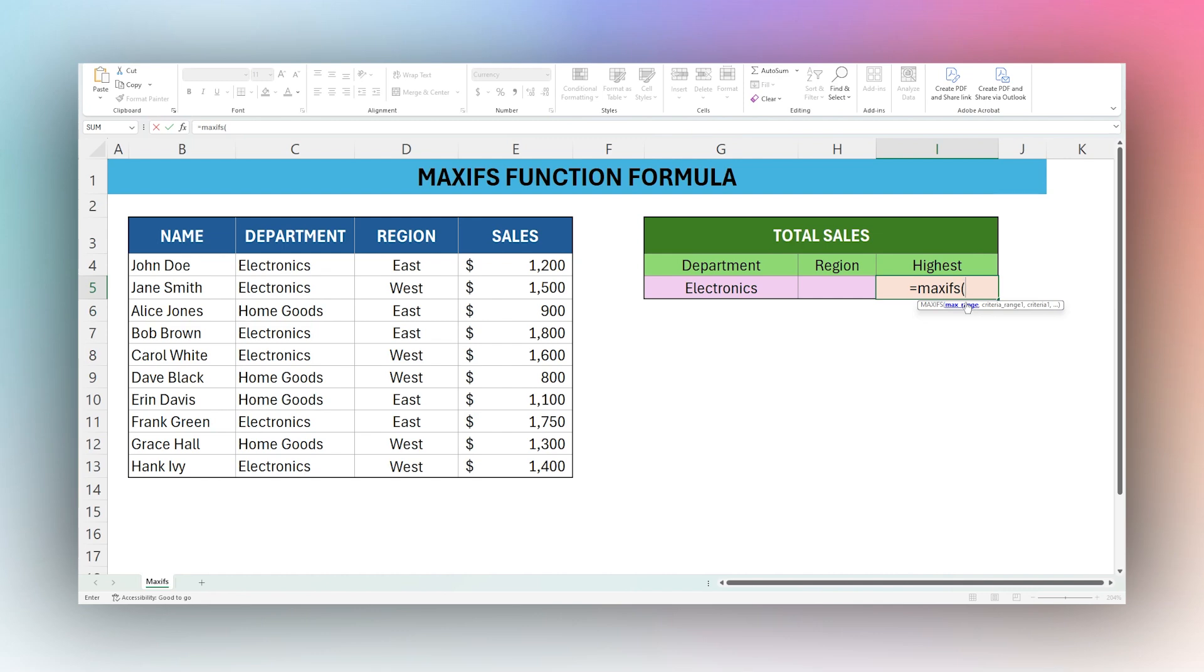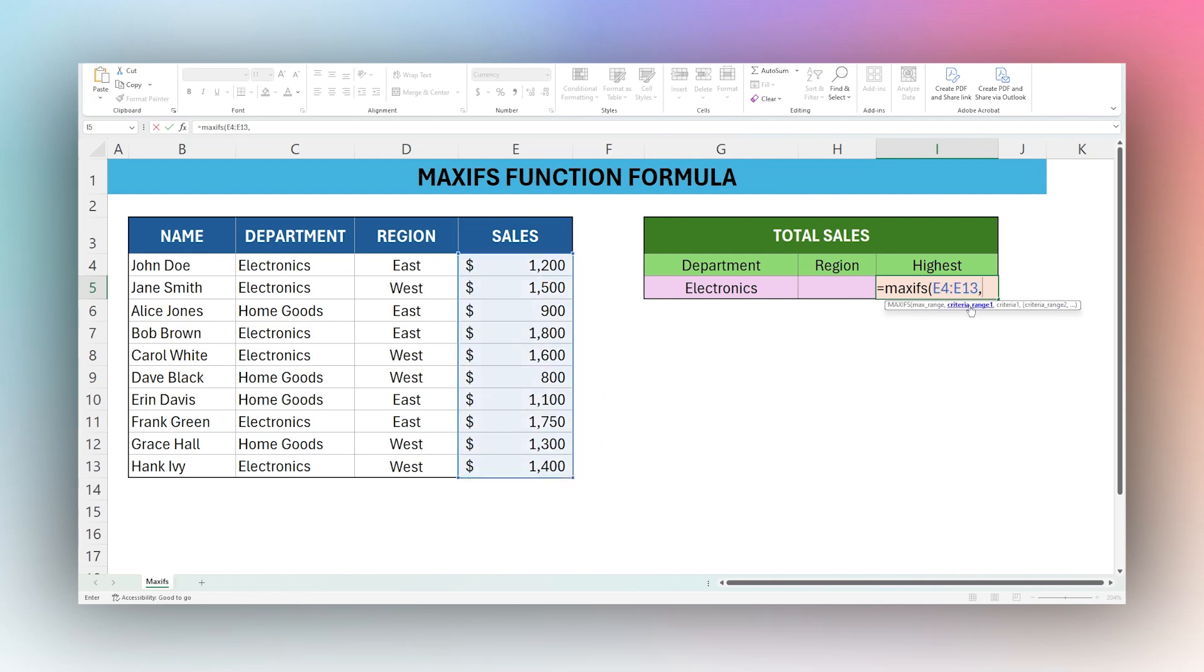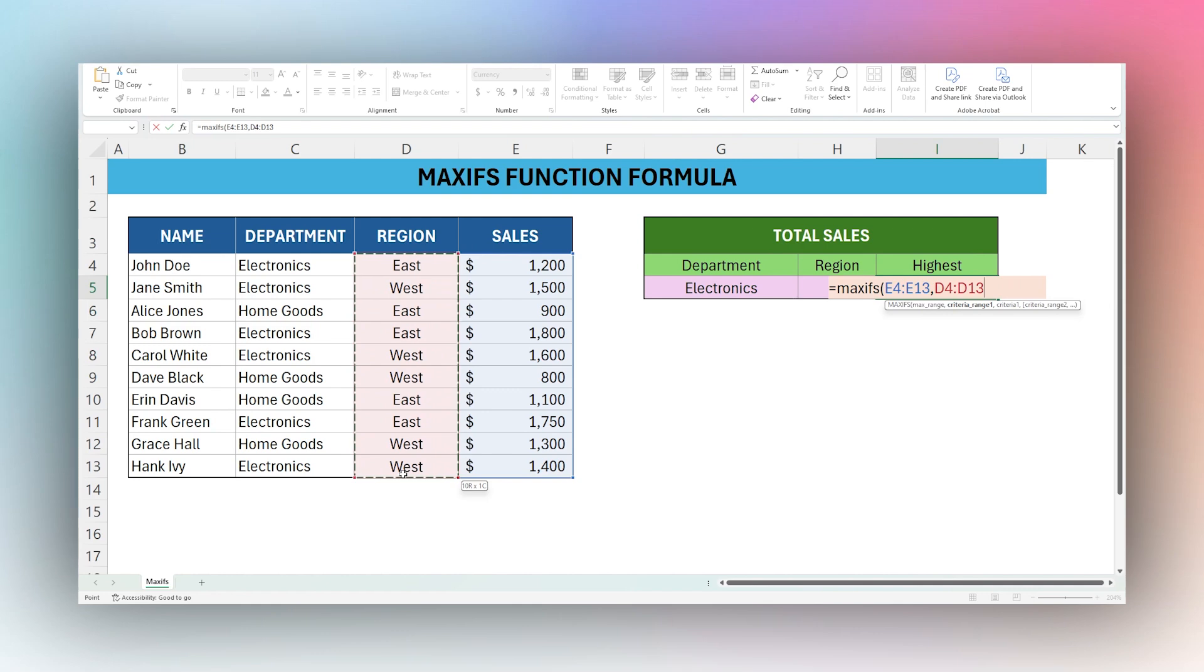So our max range is the numeric column that we want to find the max value in. In this case, it's going to be sales. And then comma, next is our criteria range. If we want to find the highest sales number in the Western region, we want to use region as our criteria range. And then our criteria would be west. If we're doing it to text, we would put it inside double quotes.